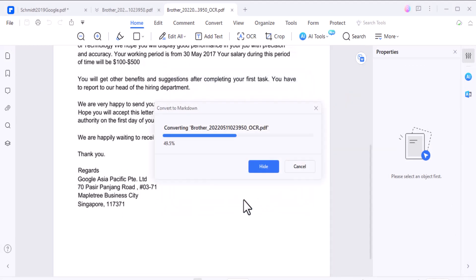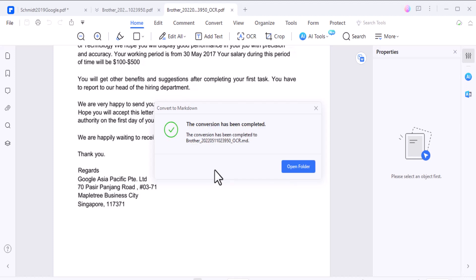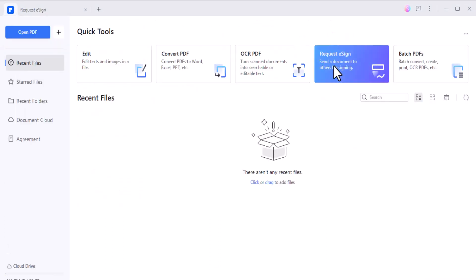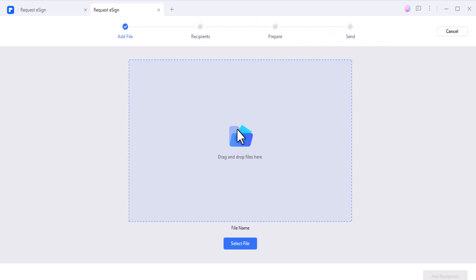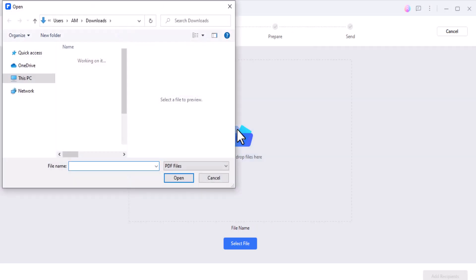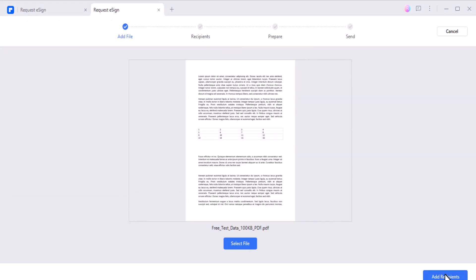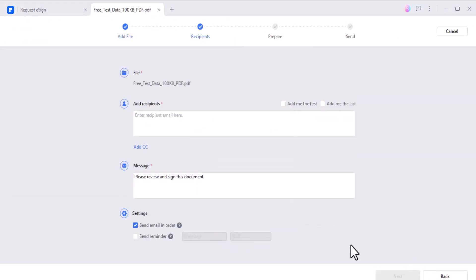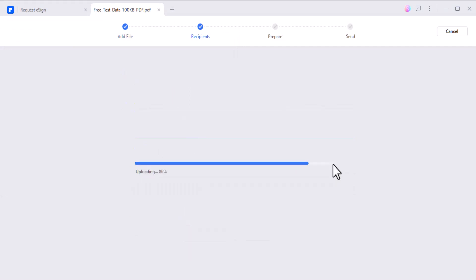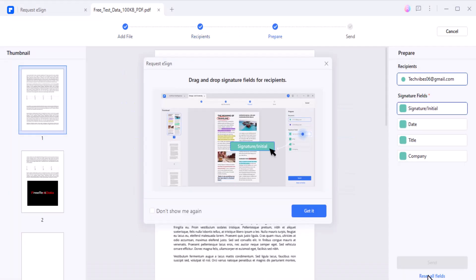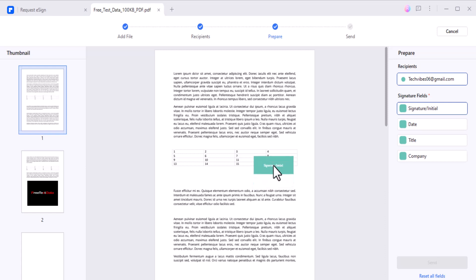PDFelement allows you to send PDFs to others for electronic signatures. It's a game changer for businesses and individuals who need to sign or get signatures on documents remotely. You can easily add your signature or request signatures from others, making the entire process quick and hassle-free.